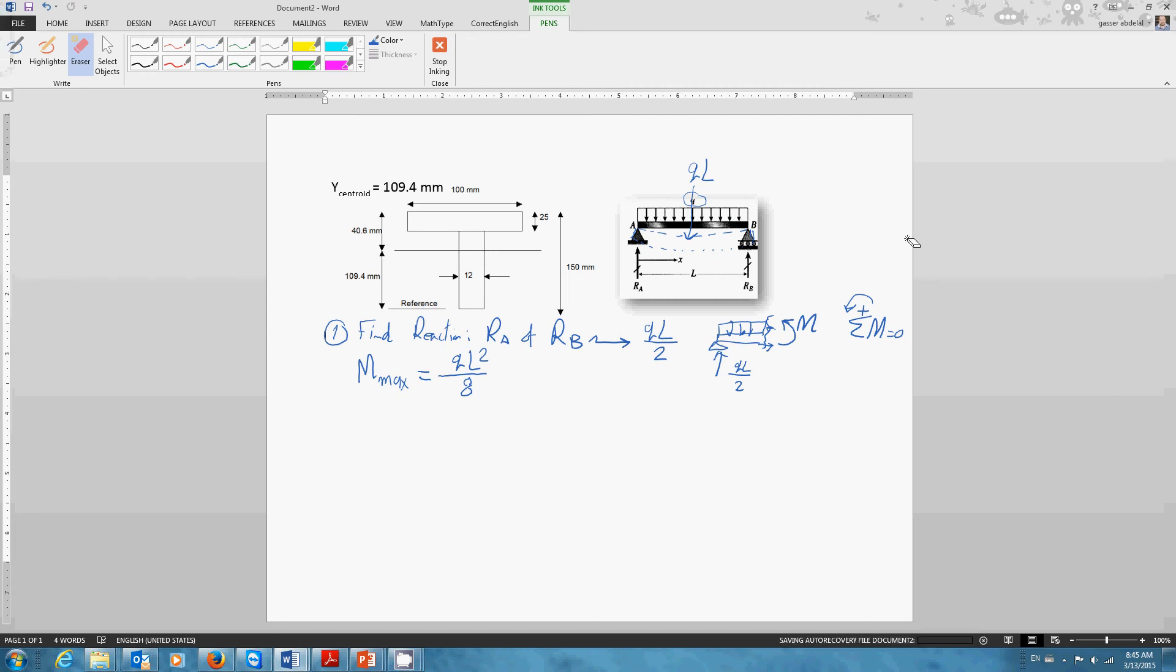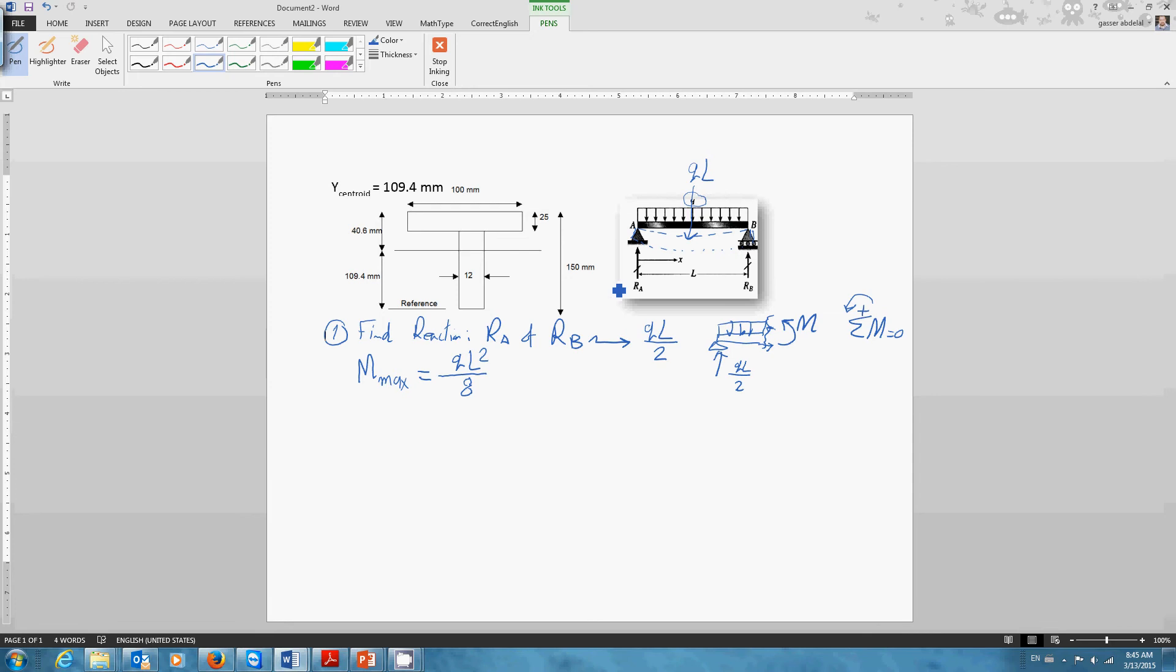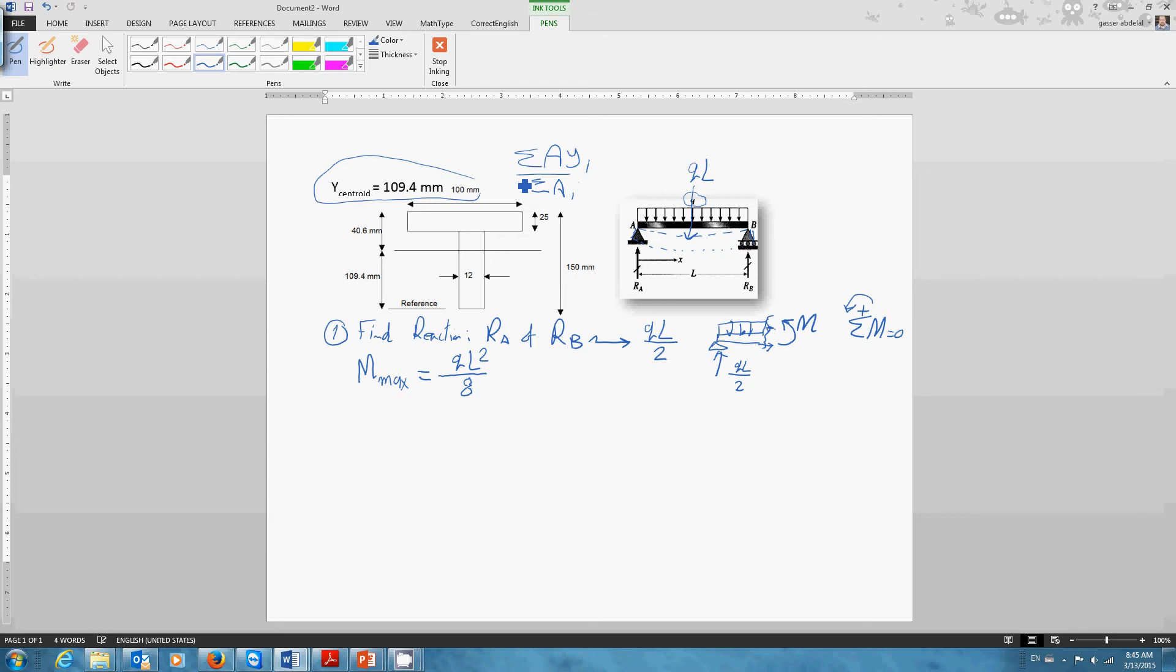Hello guys, regarding coursework number two. We have here a simply supported beam under this distributed load q. The beam length is l and here is the cross-section area of the beam. You can easily calculate the centroid location like we usually do by the rule of summation Ay_i divided by summation of A, like we did in a couple of tutorials and coursework problems.